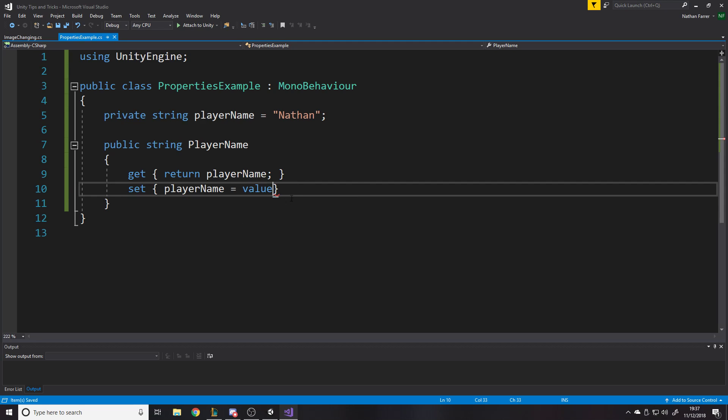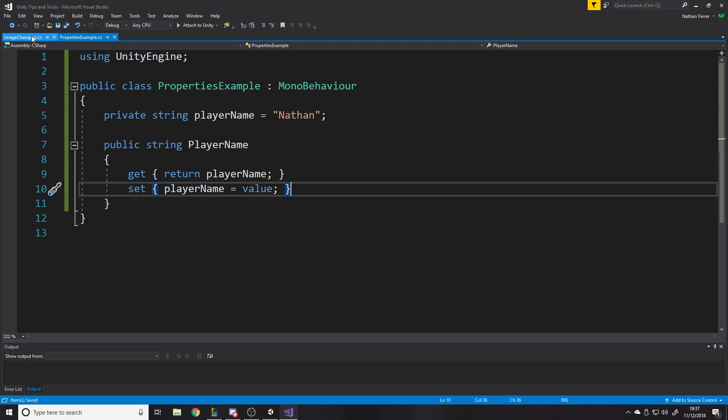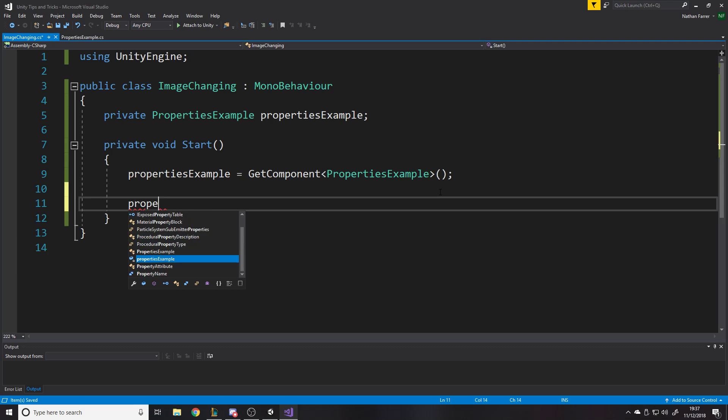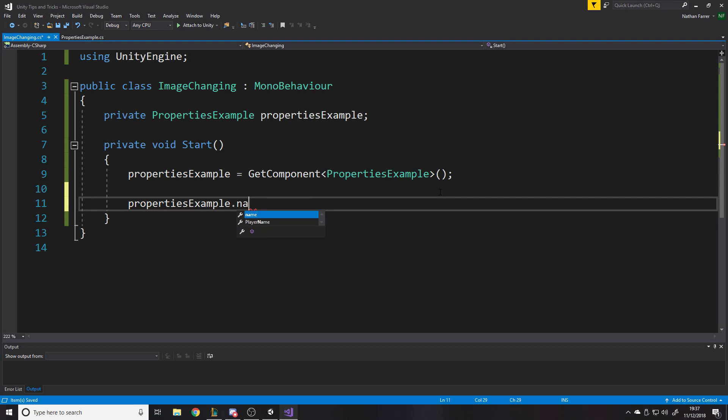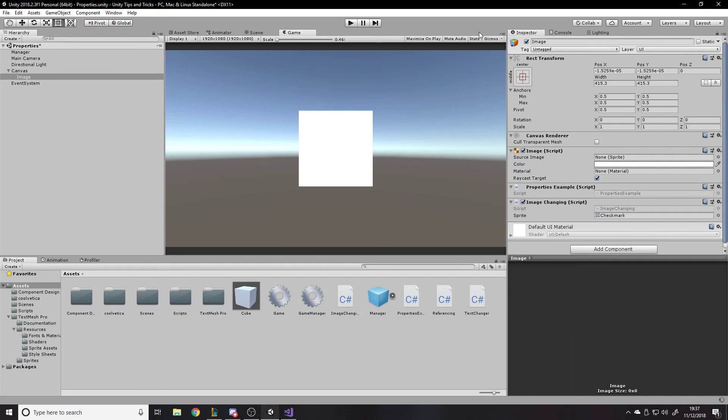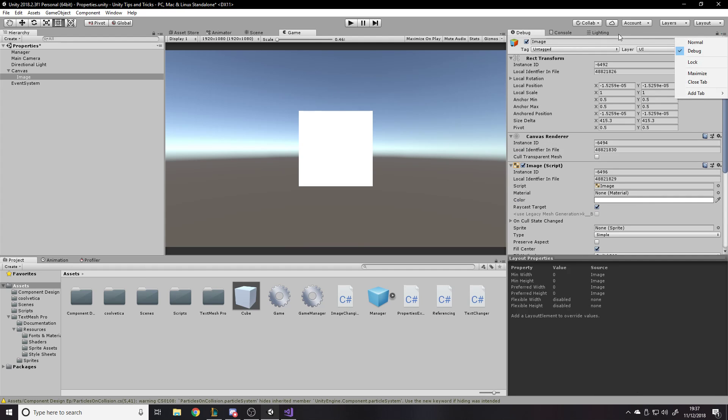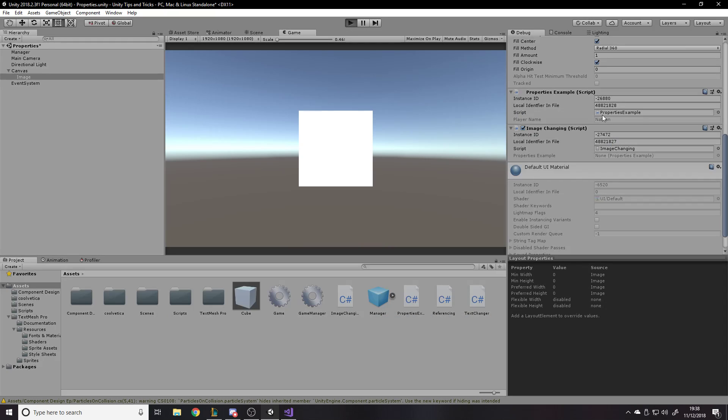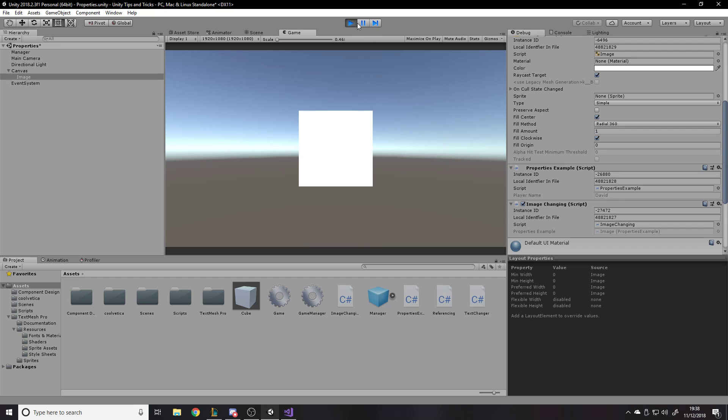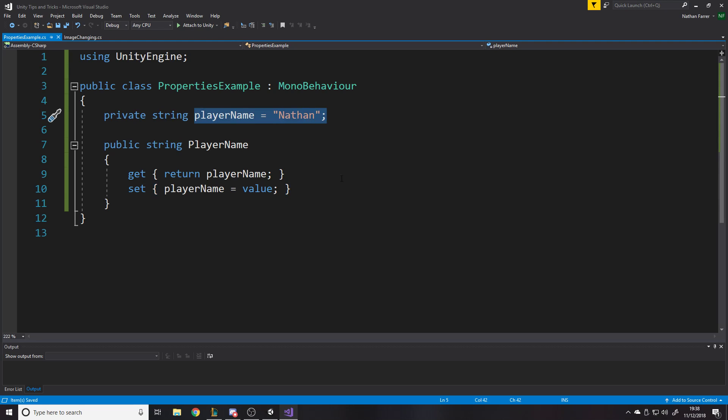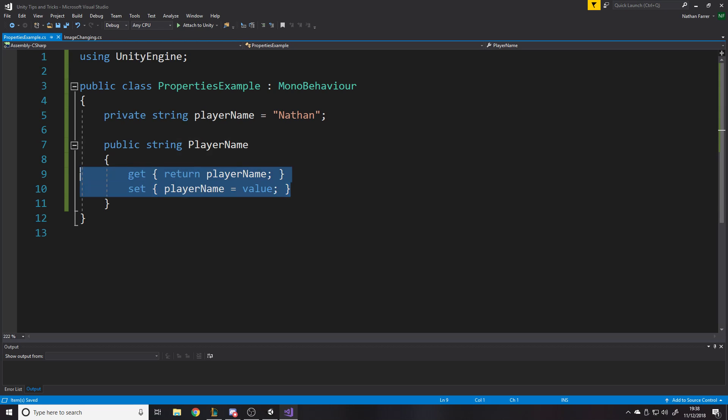You can then say set. And then you can say player name like that is equal to value. Now value, you'll notice it goes blue because value is like a built-in name as such. That just means whatever you're setting it as. So if we go here and then we say properties example dot player name is equal to David like that. This player name thing you can change, just change the string. And it sets it, right? So if I put in debug mode, you can put in debug mode and you'll see on, I've got all the scripts here anyway. So it says player name is Nathan. I press play and it sets it to David, which is what you'd expect.